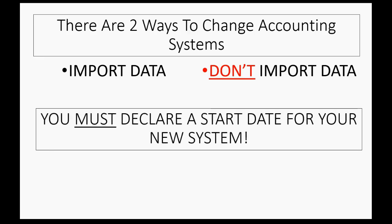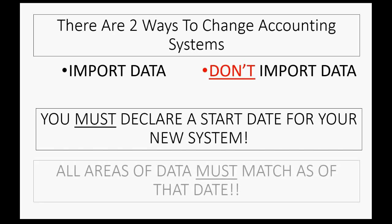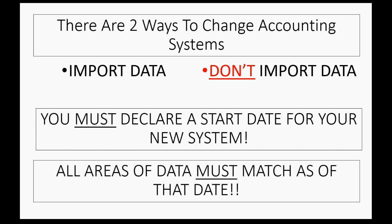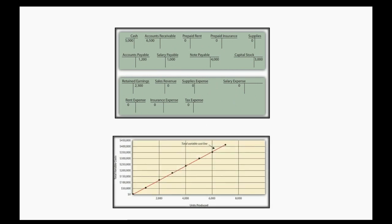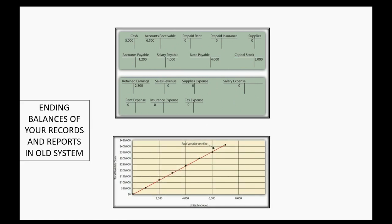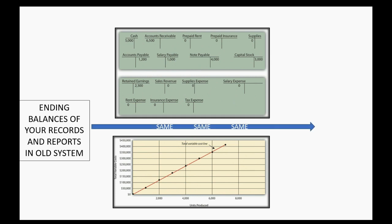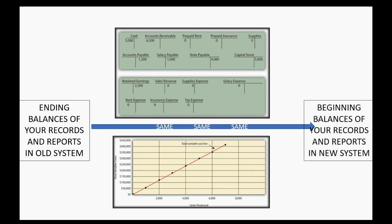You must declare a start date for the new system, and all areas of data must match as of that particular start date. That means that for all of your books and records, as well as all of your reports, the balances at the end of the old system must be the same as the beginning balances of the new system at the moment you change to the new system.